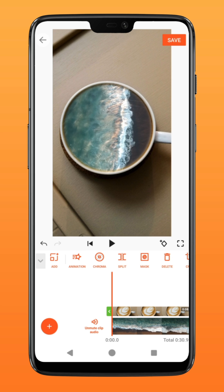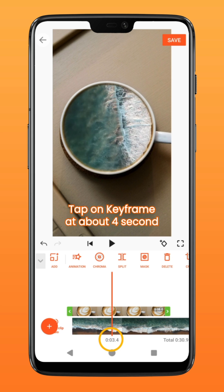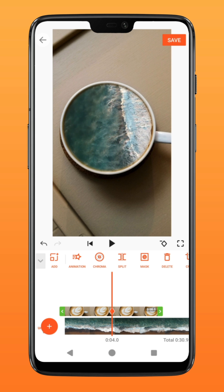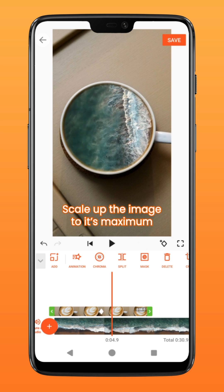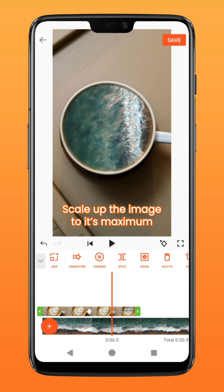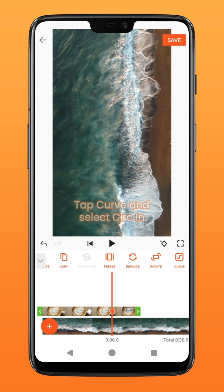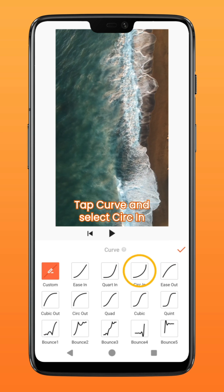To create the zoom-through effect, go to around the four-second mark and tap on the keyframe icon. At the six-second mark, increase the size of the image to the maximum, extending beyond the frame. Tap on curve and select circle in for a smoother animation.